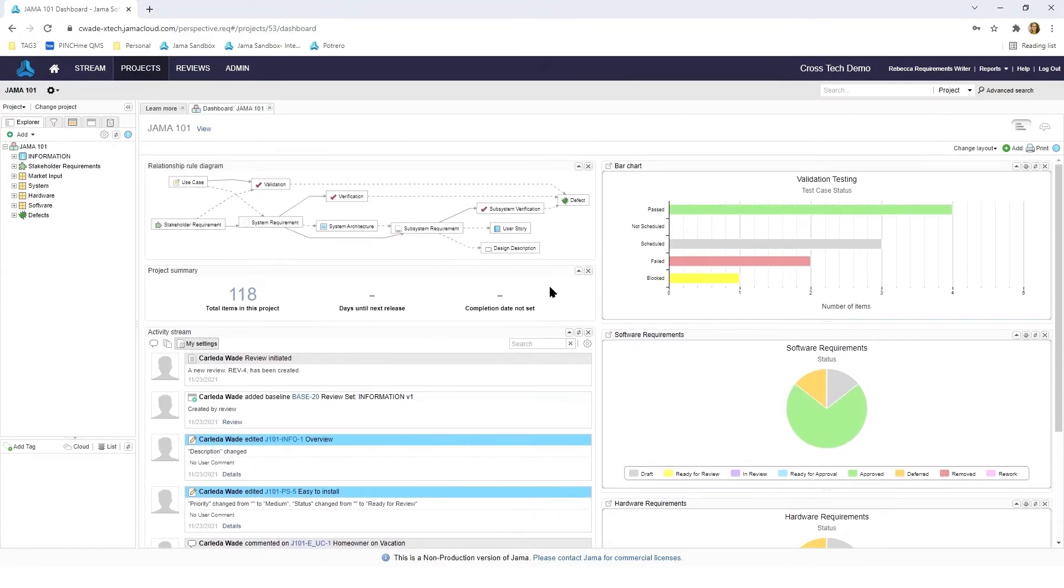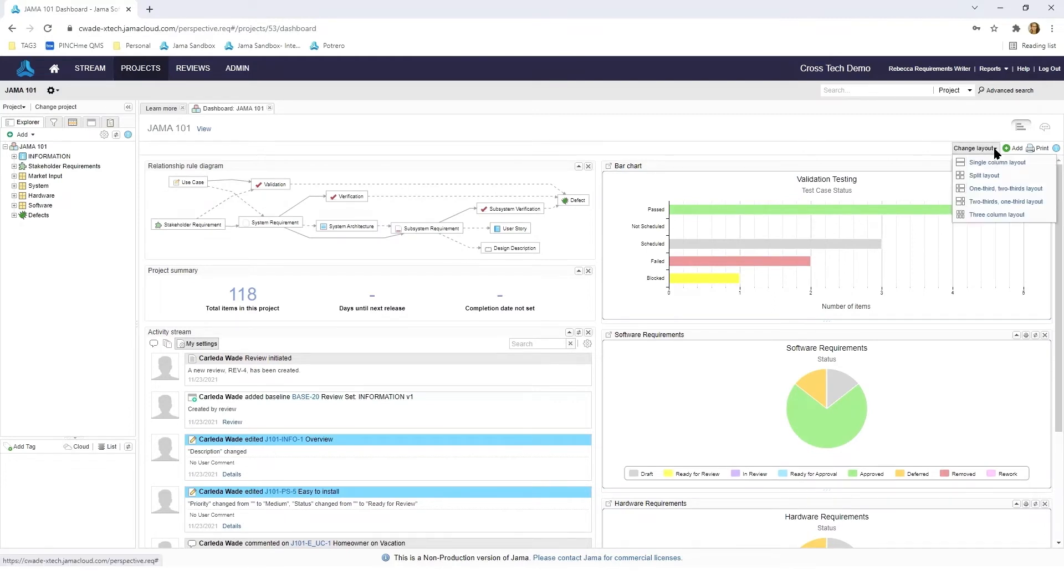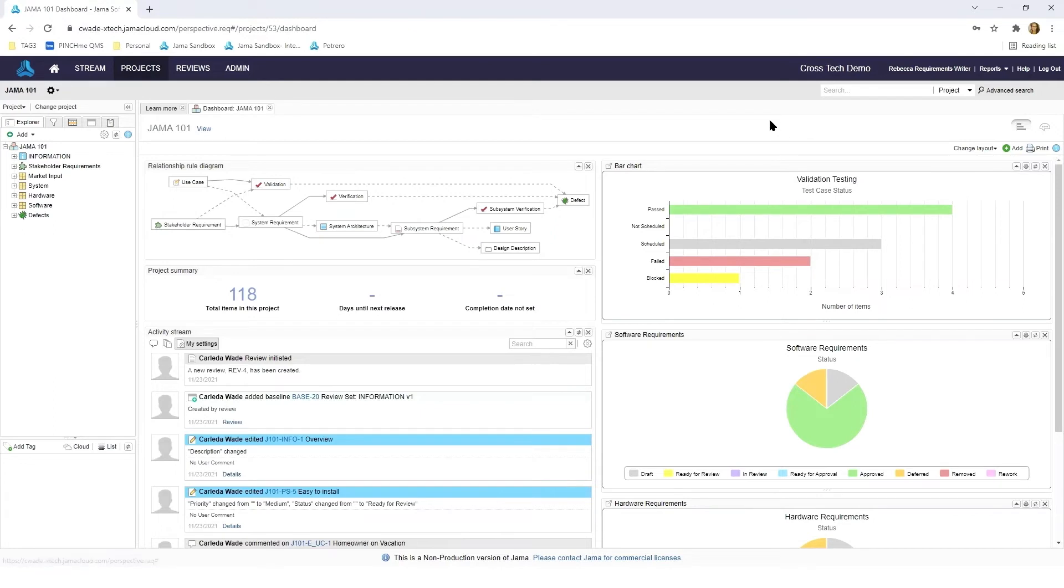If you are an admin you also have the ability to change the layout and also add additional widgets if you see fit to be able to convey important information to your team members.